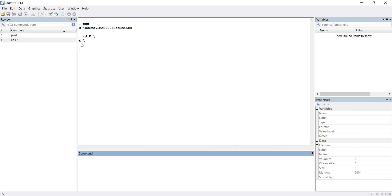As soon as I hit enter with cd E, my directory has been changed. Suppose again I want to go to C directory. Then I can do cd space C colon slash, and you can see as soon as I hit enter, the path will change here. Now my current working directory has been changed.